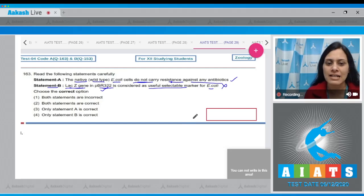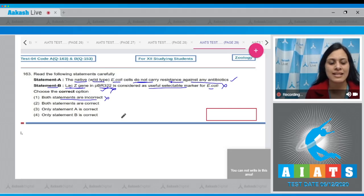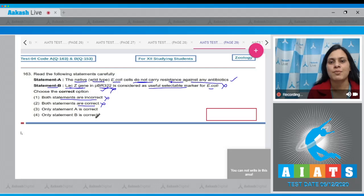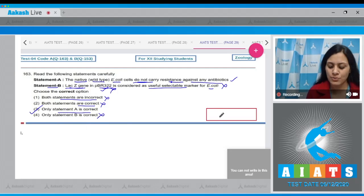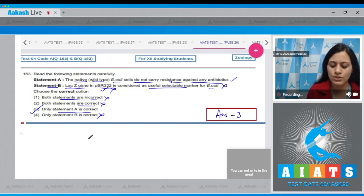The lacZ gene is a property of pUC8 plasmid, not pBR322. So looking at the options: 'both statements are incorrect' is wrong because statement A is correct; 'both statements are correct' is also incorrect since statement B is wrong. Only statement A is correct is the correct answer — option number three.